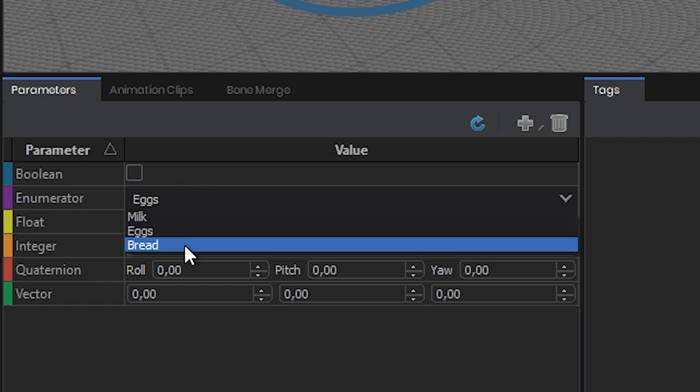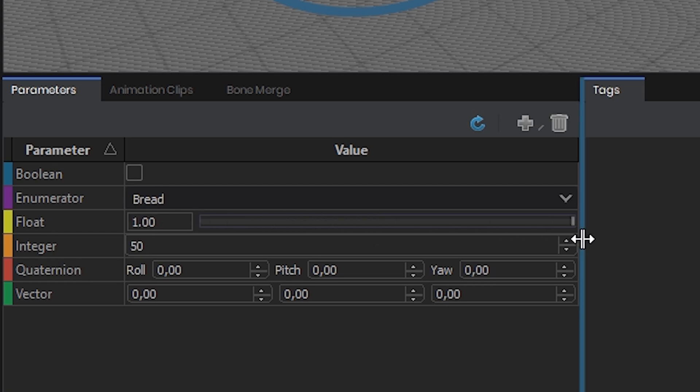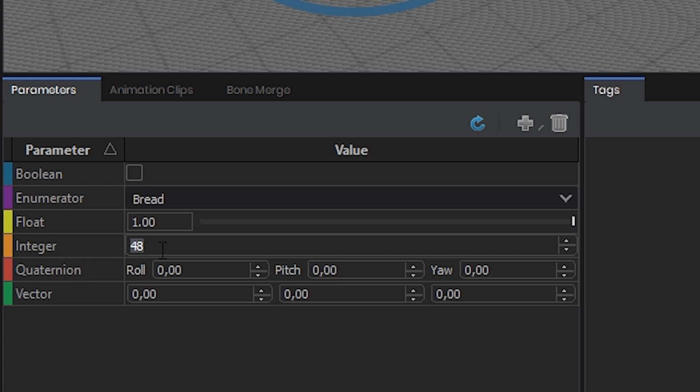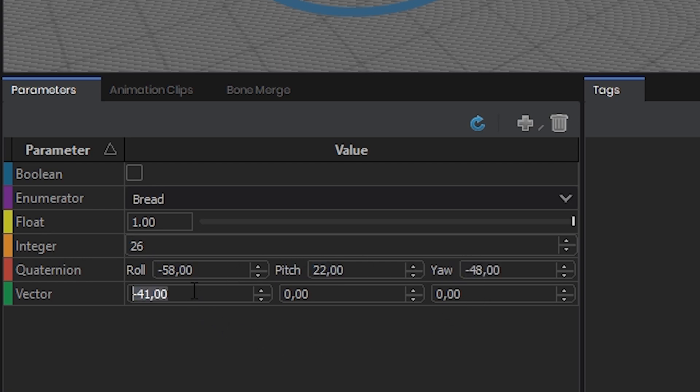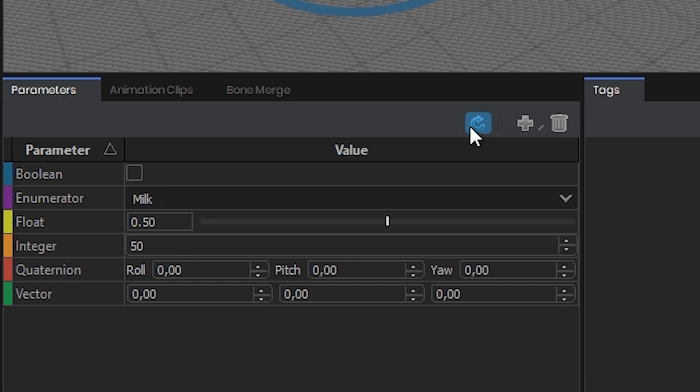Enumerator allows you to have multiple named options, like a list. Float is a defined number range, with a minimum and maximum and everything in between. Integer is like a float but only for whole numbers, so basically enums but for numbers instead of names. Quaternion is a whole rabbit hole, basically euler angles but with another value, w. Vector is euler angles, x, y, z, although you don't have to use them just for rotations but positions too. And lastly, you can reset the parameter's values with a blue arrow.